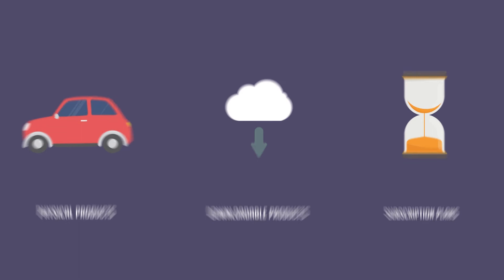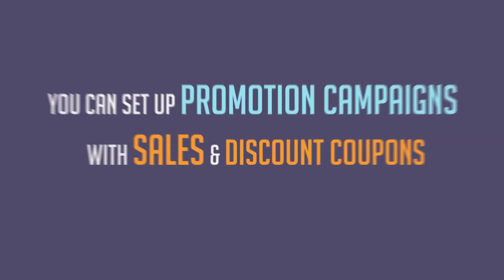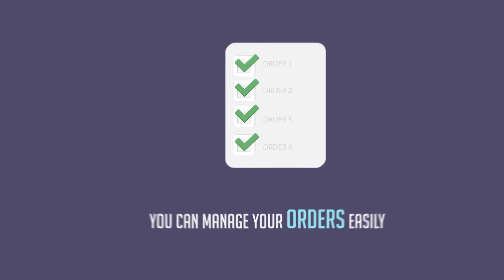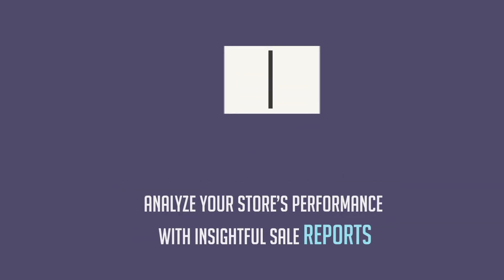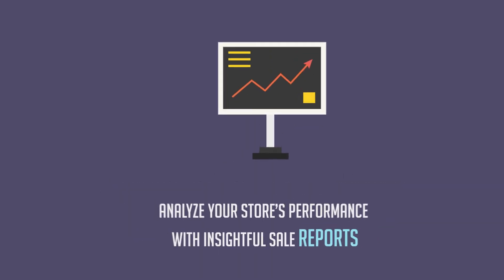You can set up promotion campaigns with sales and discount coupons. You can manage your orders easily and analyze your store's performance with insightful sale reports.